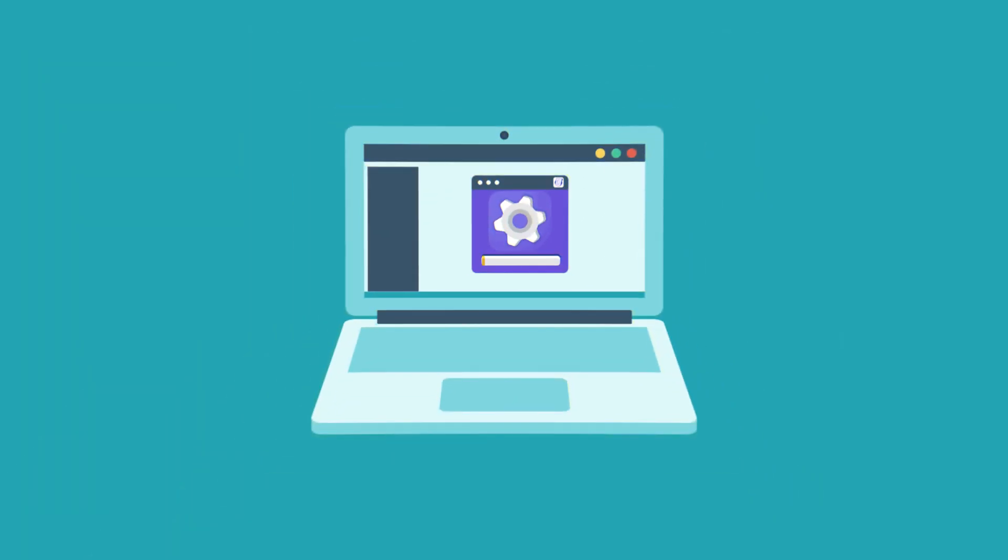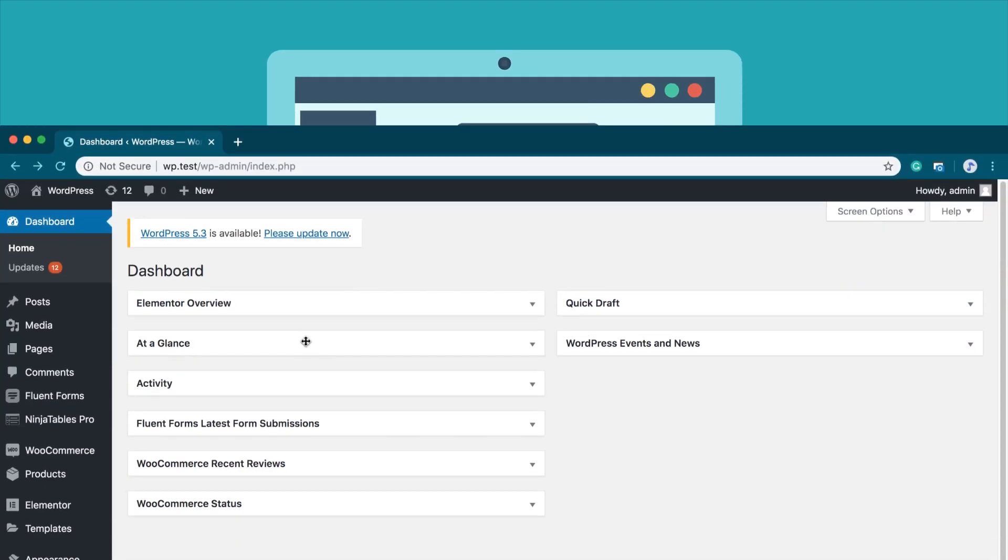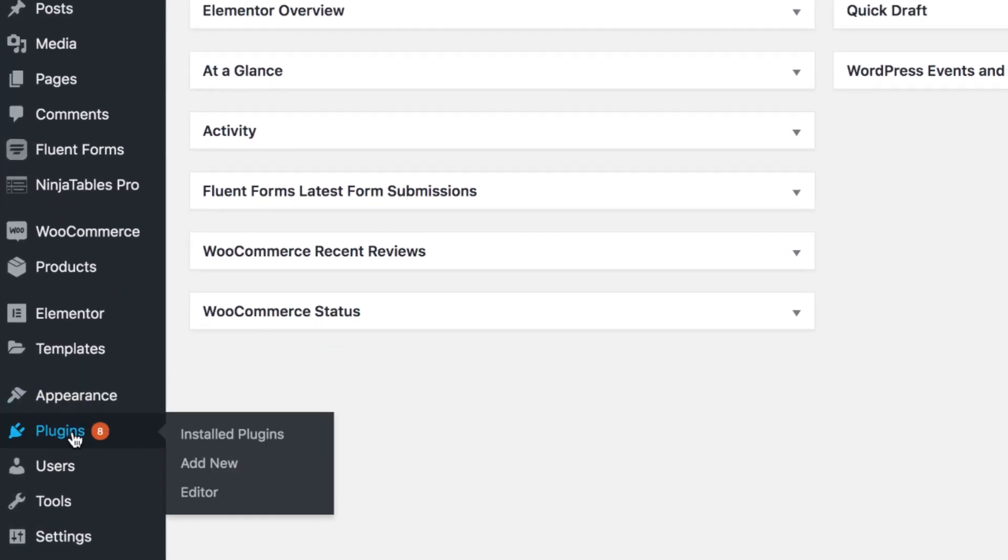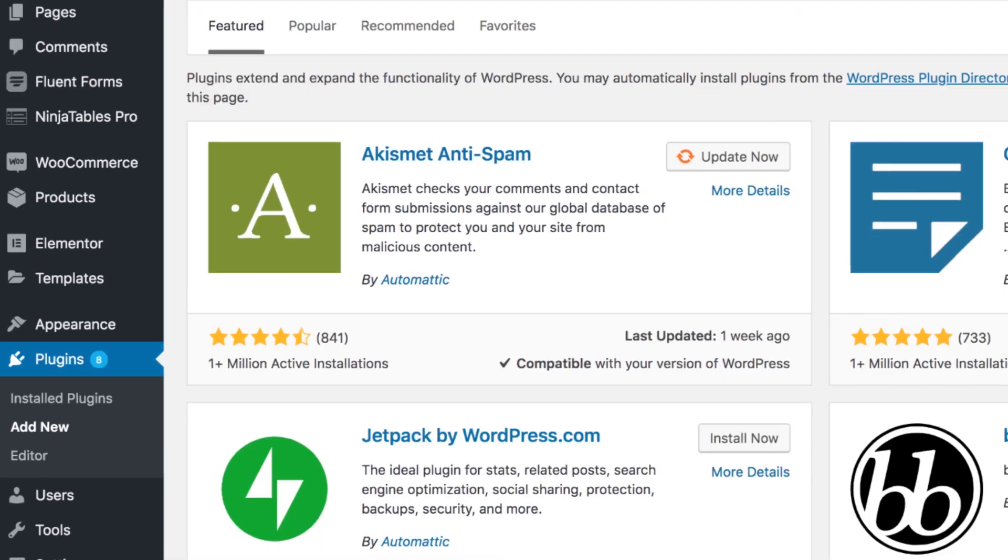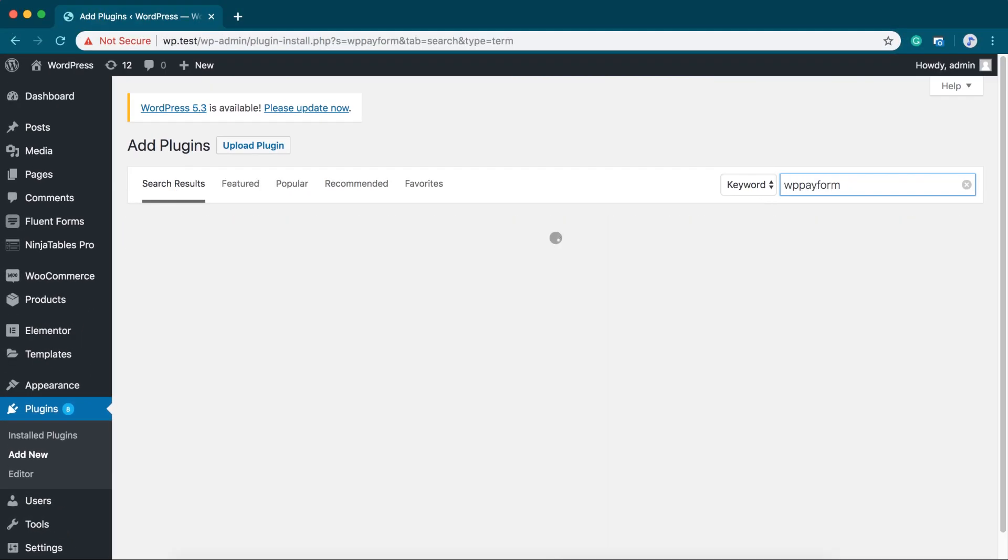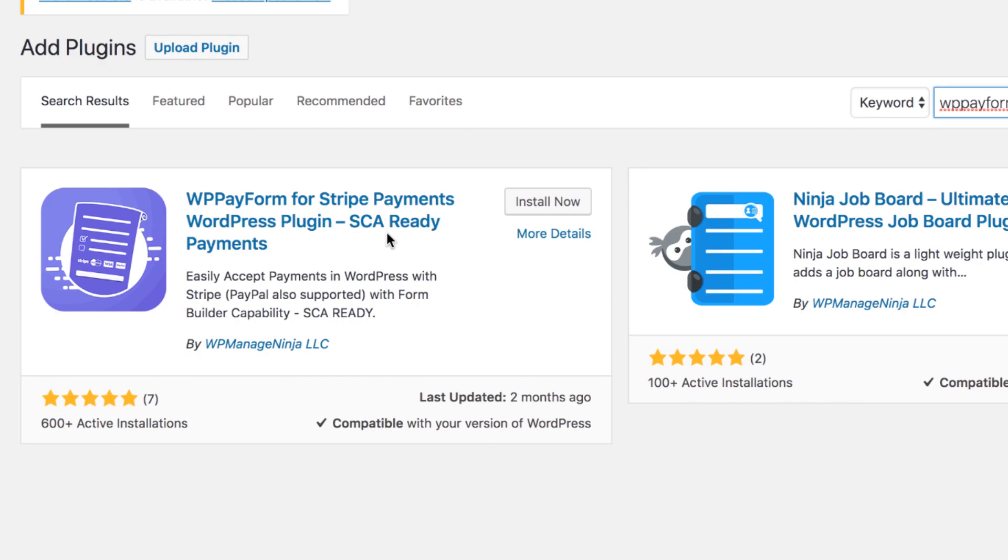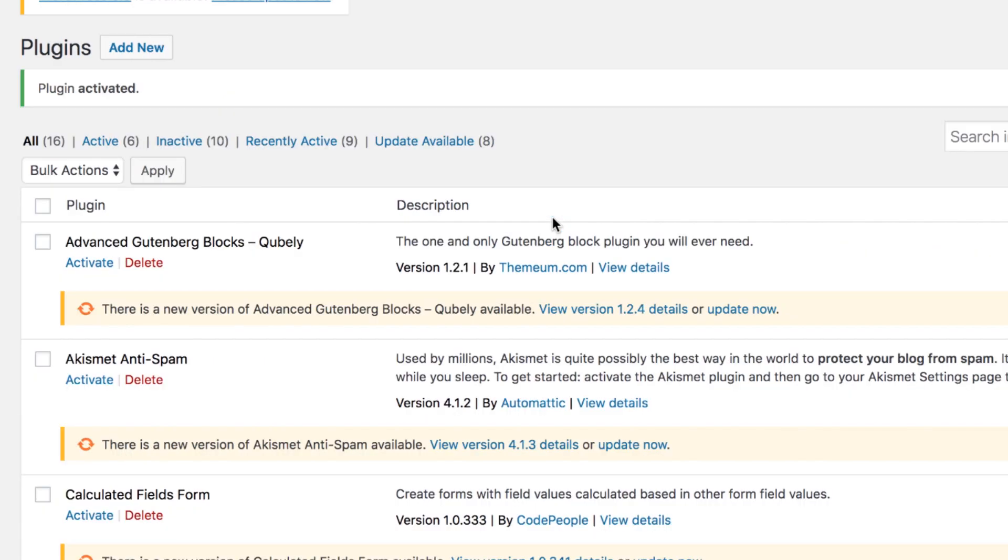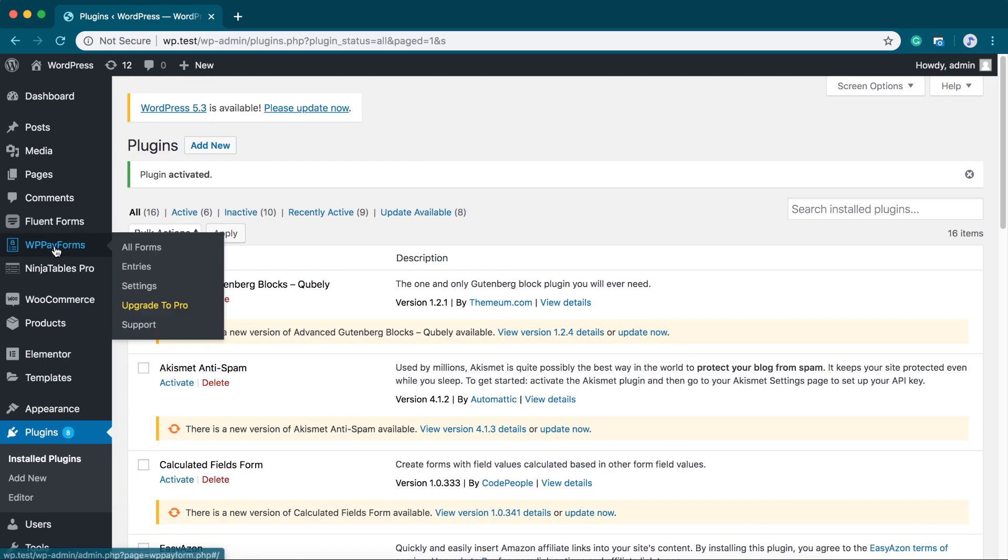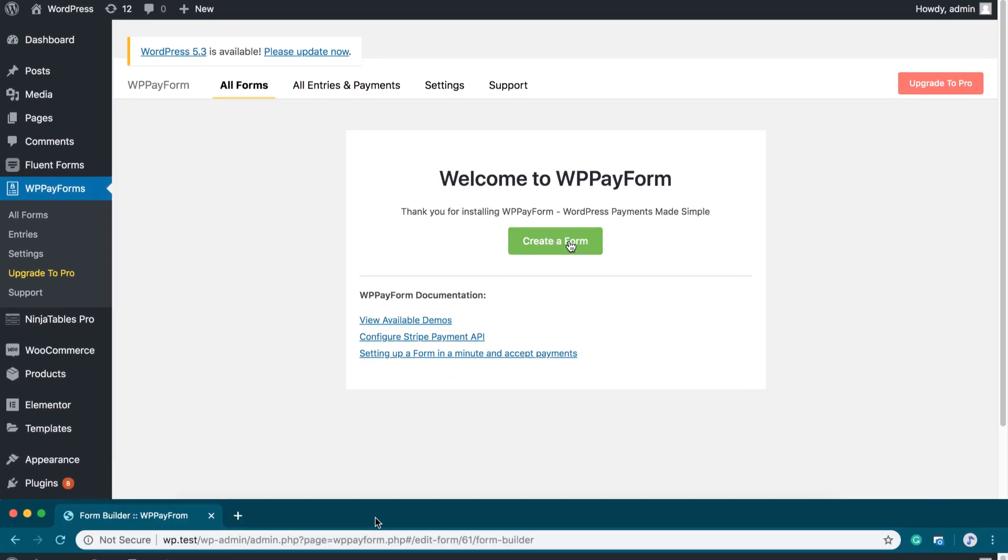Installing WP Payform is so easy. Just go to your WordPress plugin directory, click Add New, search for WP Payform and here it is. Click Install and then activate it. That's all. Your free version of WP Payform is ready to use.